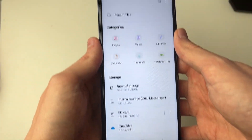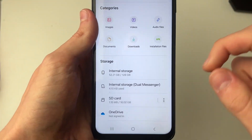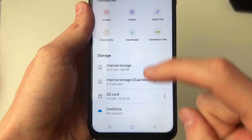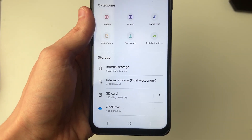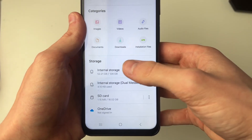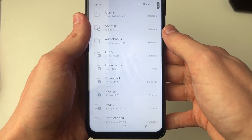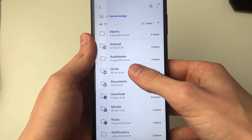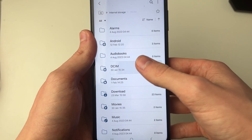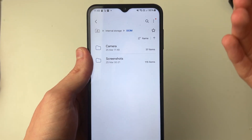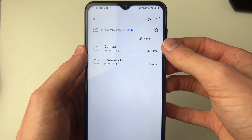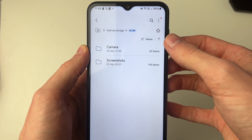On the home page, go into Storage and you can see the SD card and your internal storage. First, go into your internal storage and then into DCIM — this is basically where your photos are, and you've got a Camera and a Screenshots folder.